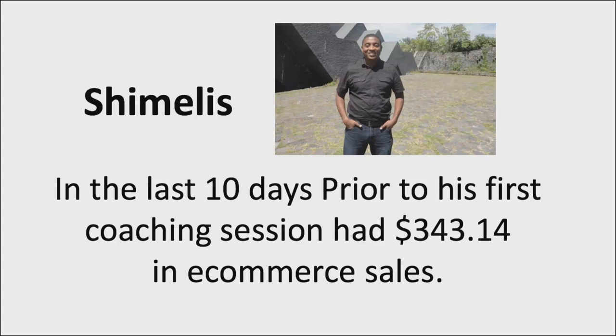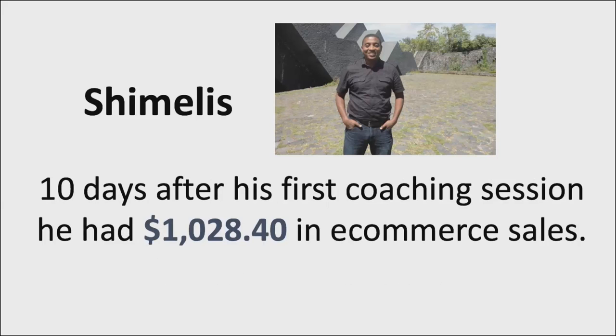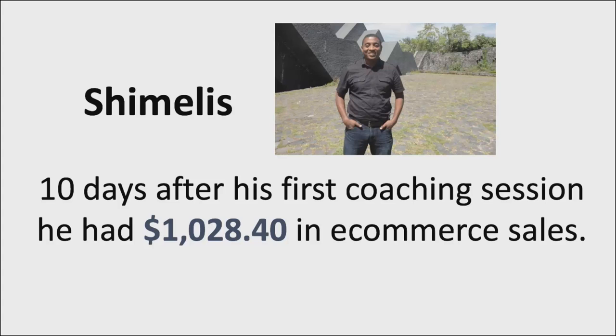10 days after his first coaching session, he had almost tripled that to over a thousand dollars in e-commerce sales. That's pretty awesome to go ahead and really get on the fast track to success.